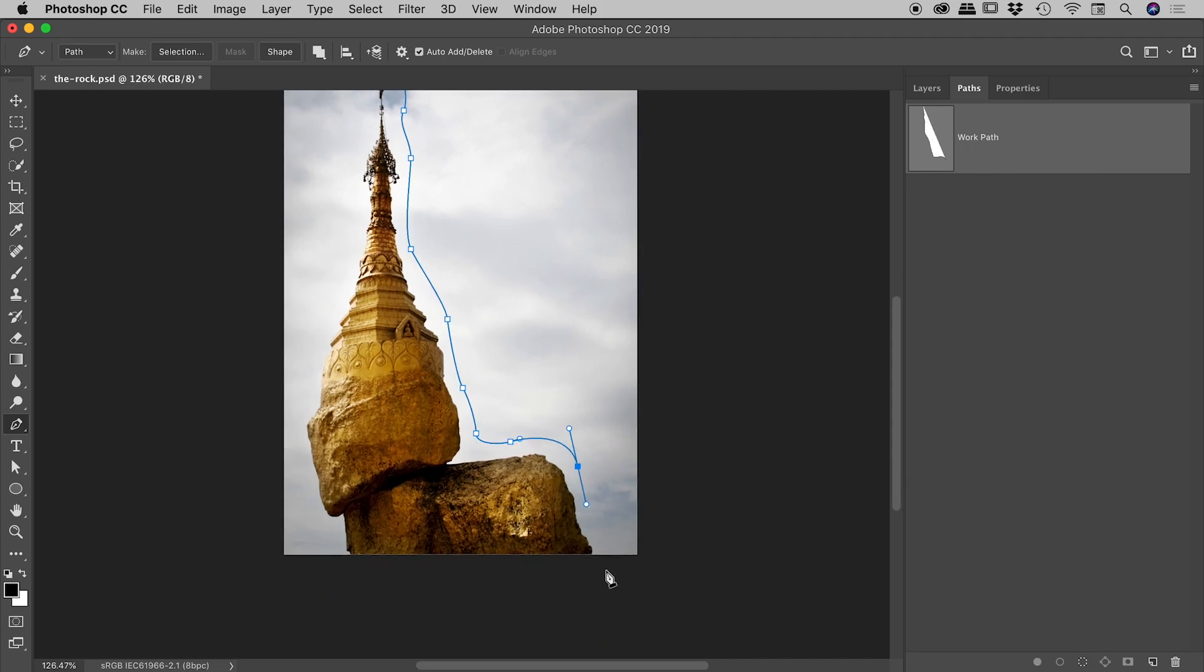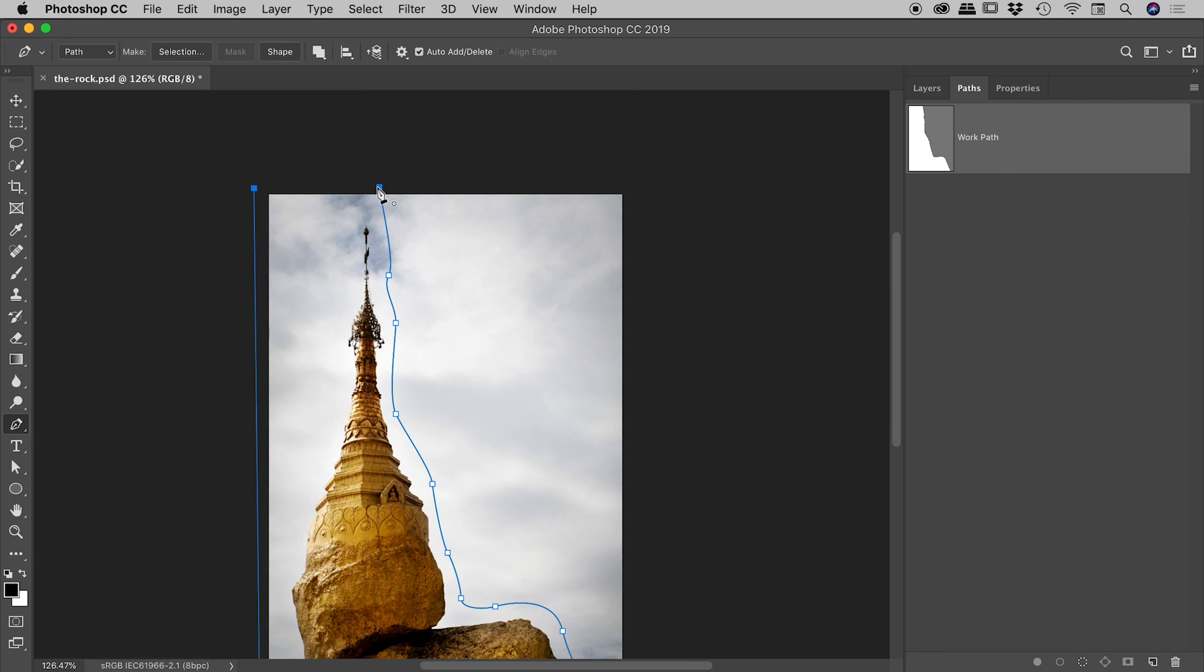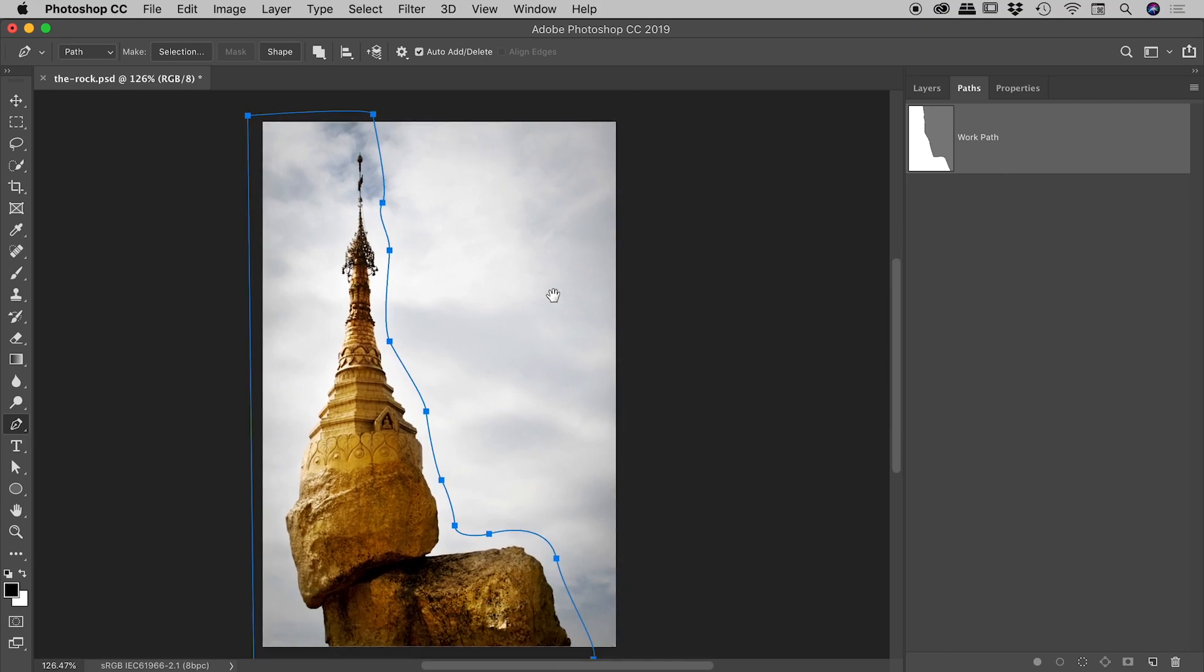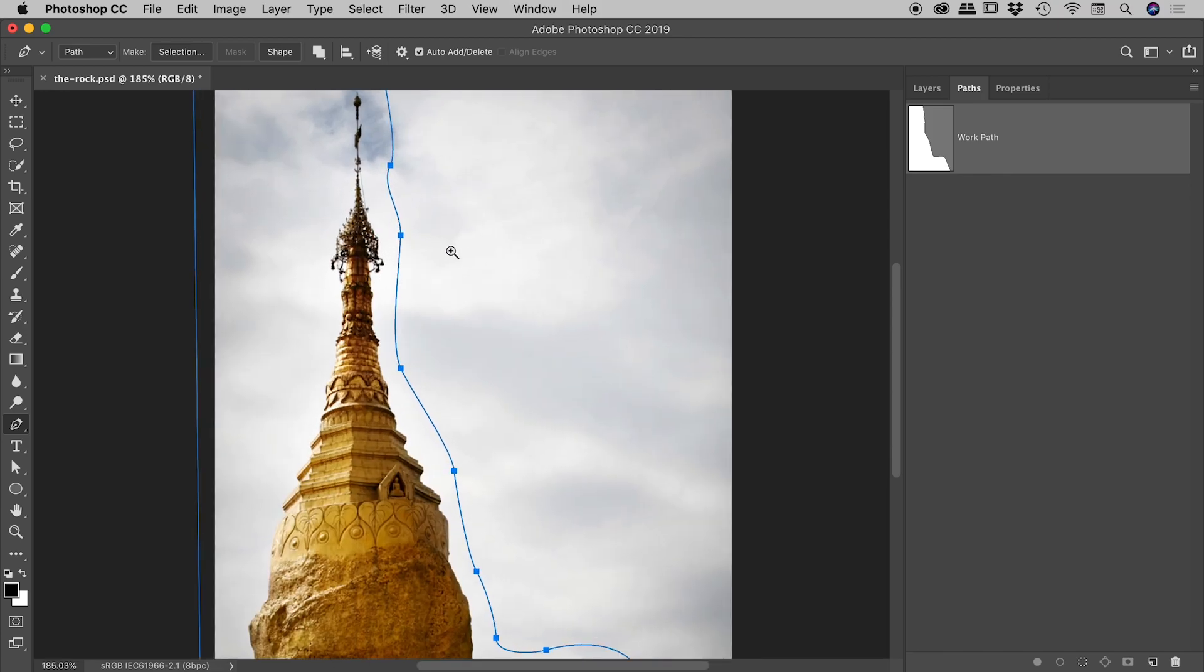Again, I don't want to make this super accurate guys, just for the sake of time, and I'm going to get all the way around here like so. Excellent. So that's already looking pretty good. But let's look at some tips for how we can finesse this path.